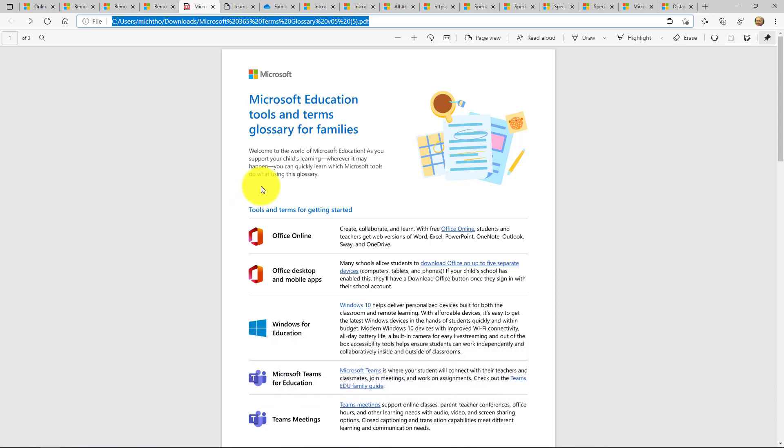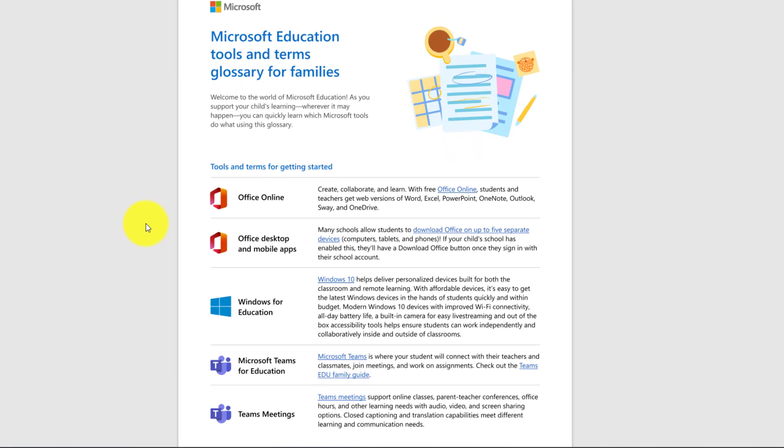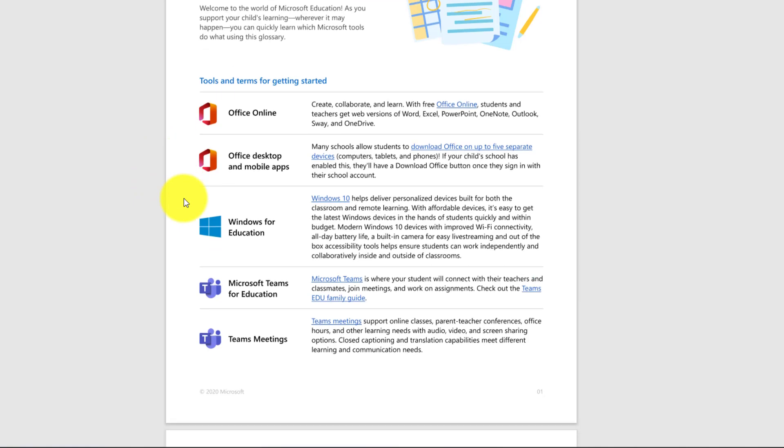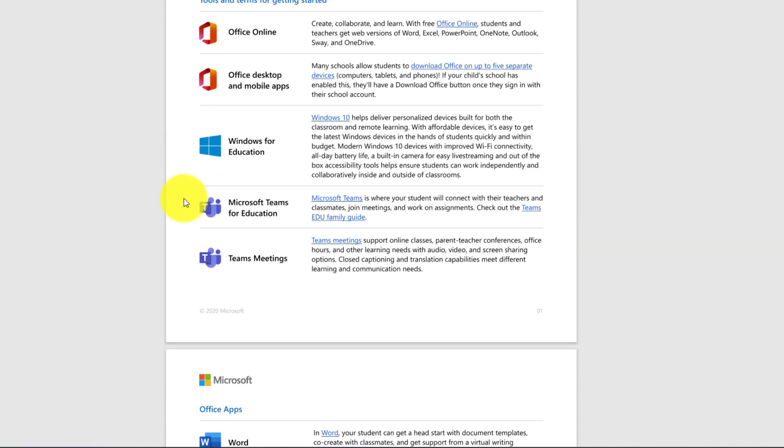This just came out and what we found is a lot of parents and families just want to have a nice little guide of all these different products and maybe some really short little quick tips on how to get started. So things like Office and Windows.